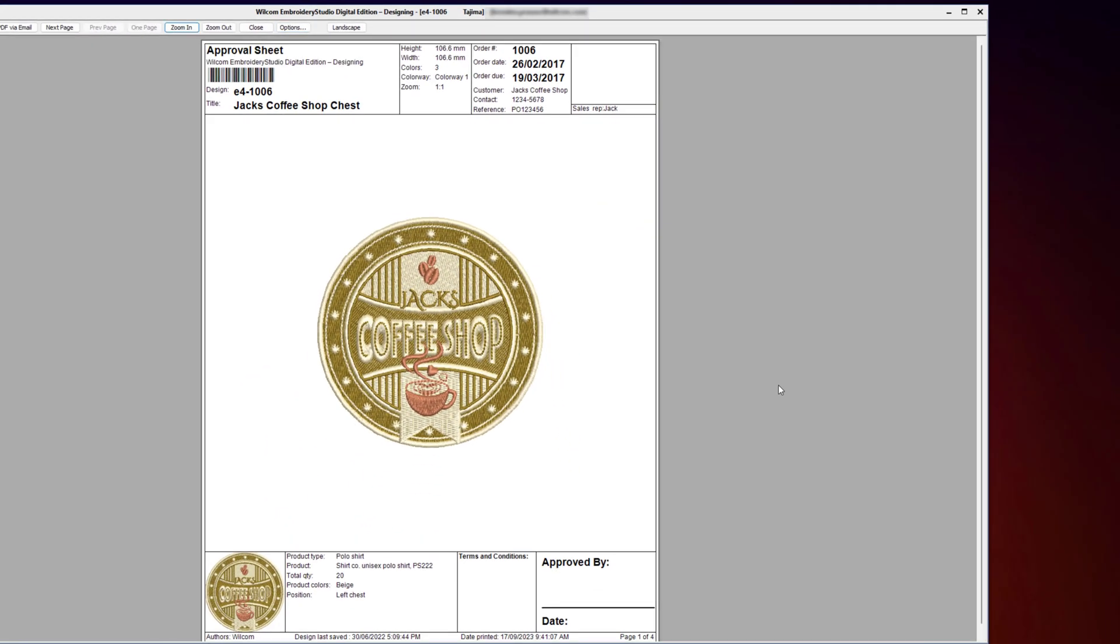The artwork approval sheet is a simple one-to-one scale view of your design with some basic information that you can provide to your customer for approval. With this sheet, you can print, save it as a PDF, or email it directly to your customer.